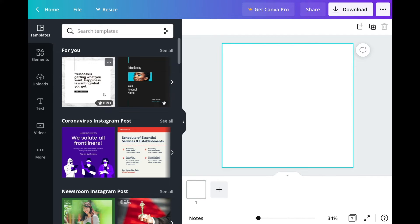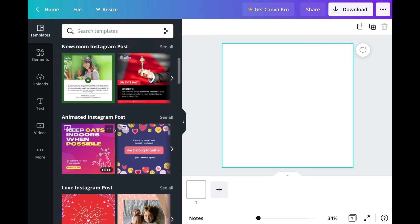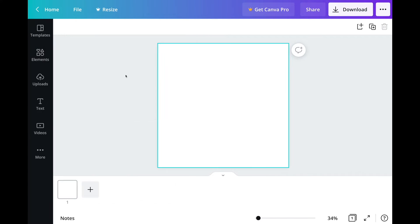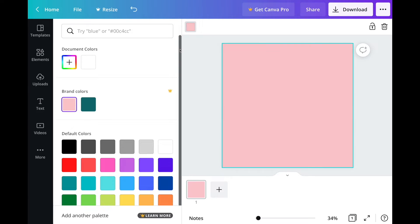As you can see on the left-hand side, you will see all the templates that you can choose from. But for this tutorial, we are not going to choose any template — we are going to start from scratch. So let's close and hide this first. This is your blank canvas. You can change the color of your canvas, so I am going to choose my branding color. My brand color is pink and green, so I'm going to choose the pink.